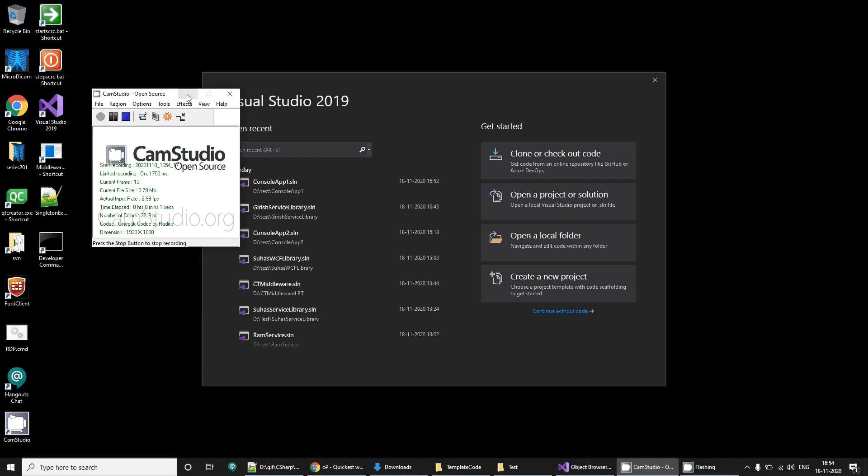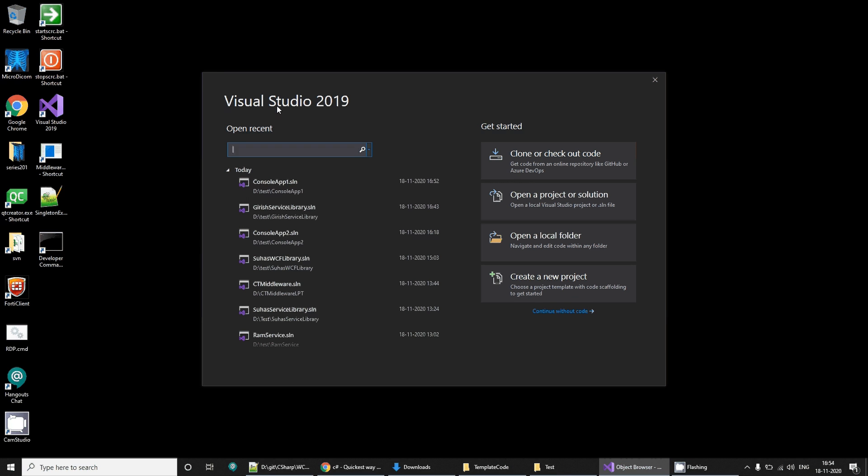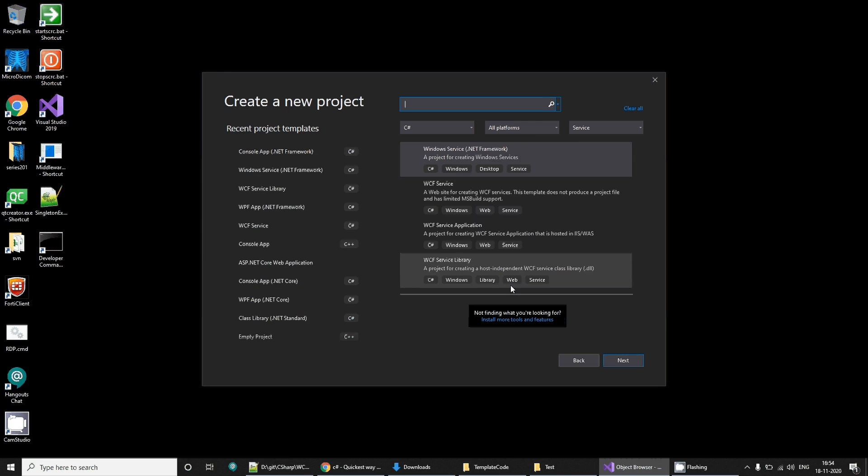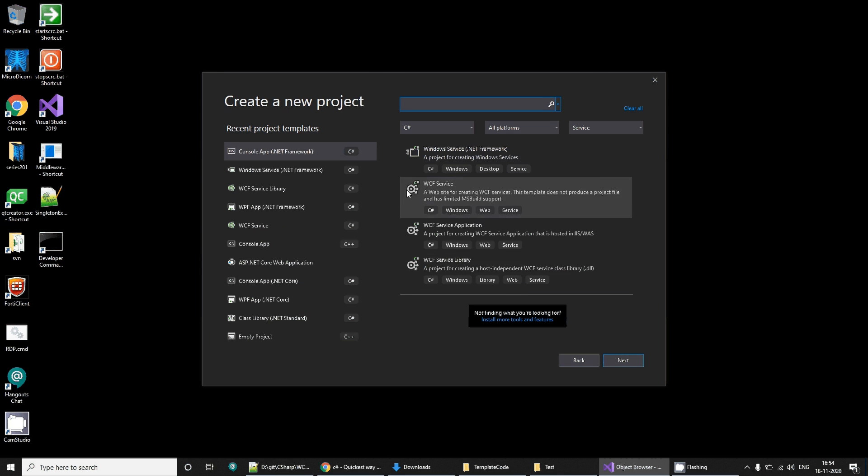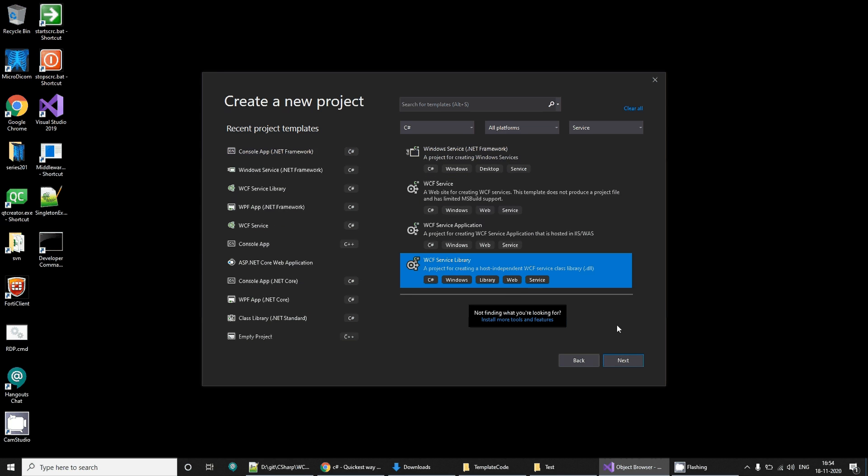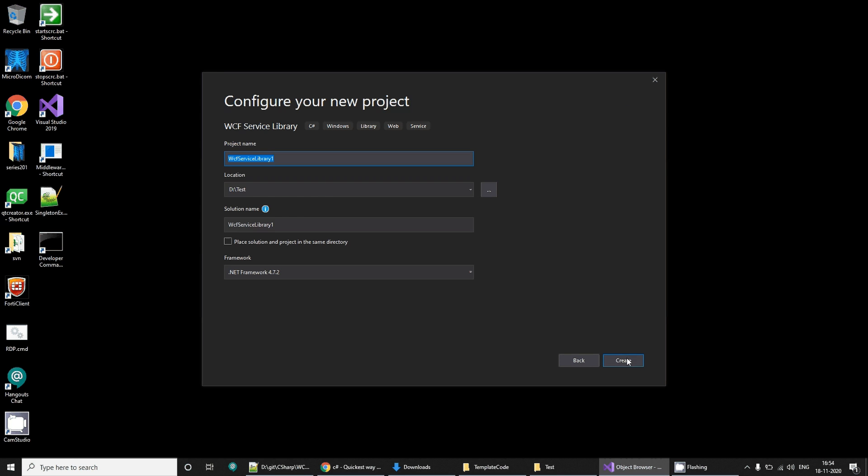Hello everyone, we are going to see how to create a WCF service and host it on a Windows service. Let's begin. Create a new project, select WCF service library, next I'm going to give it a name.